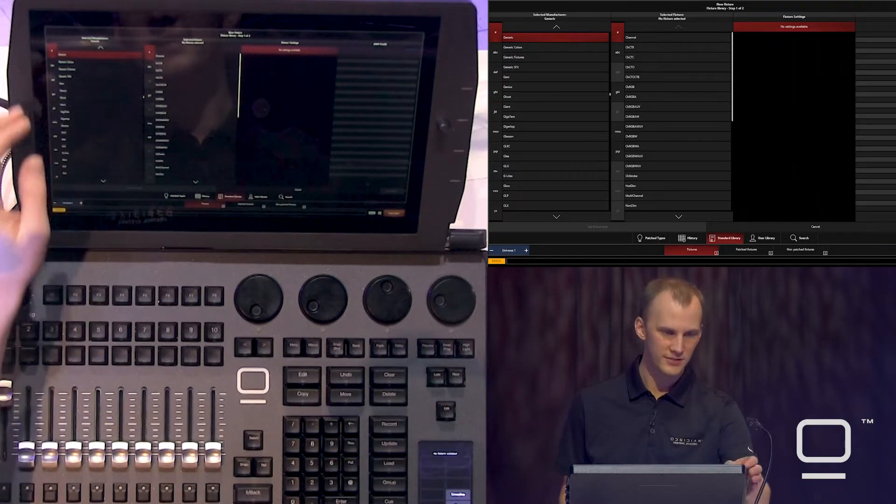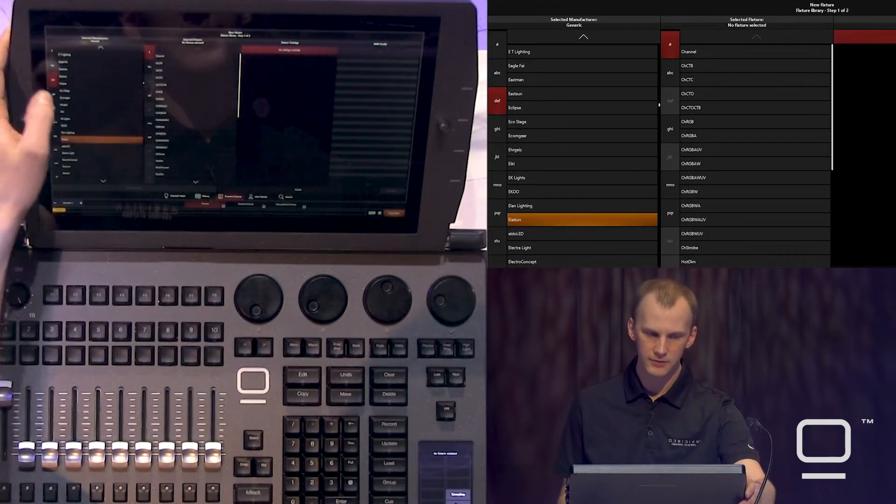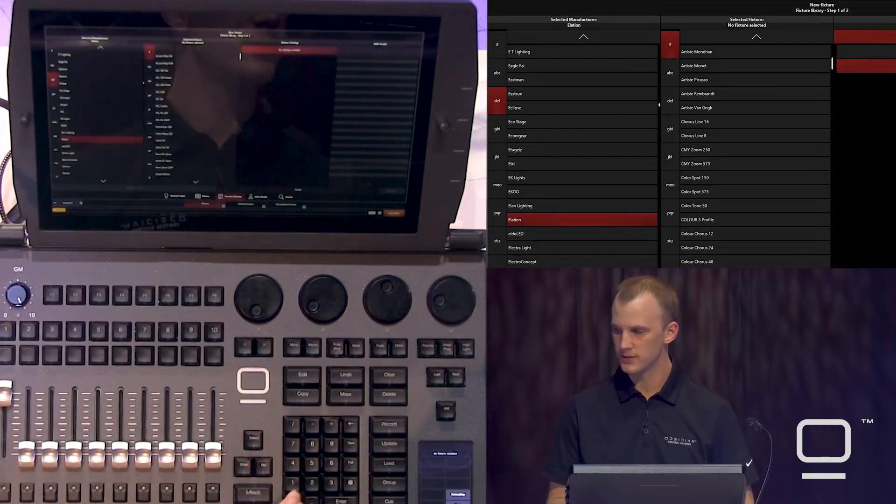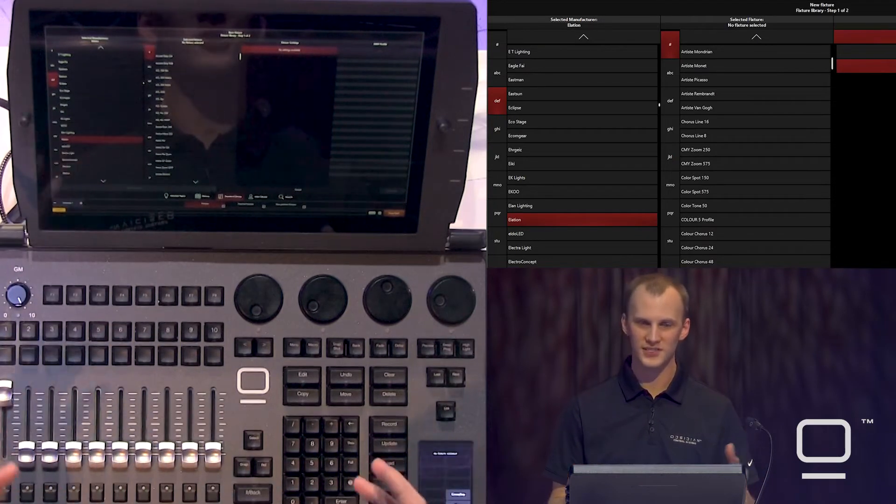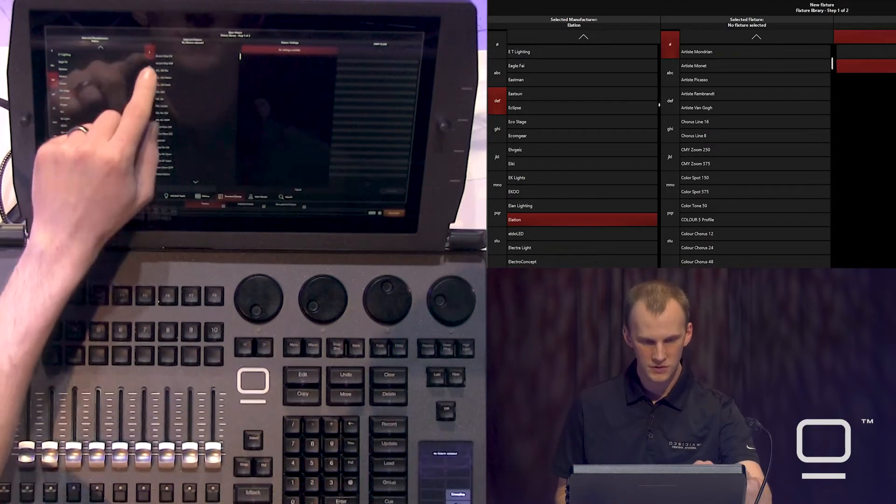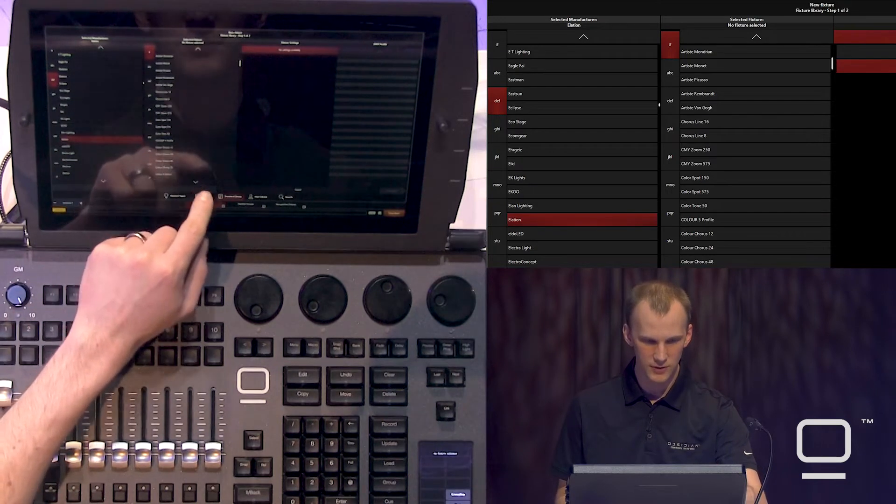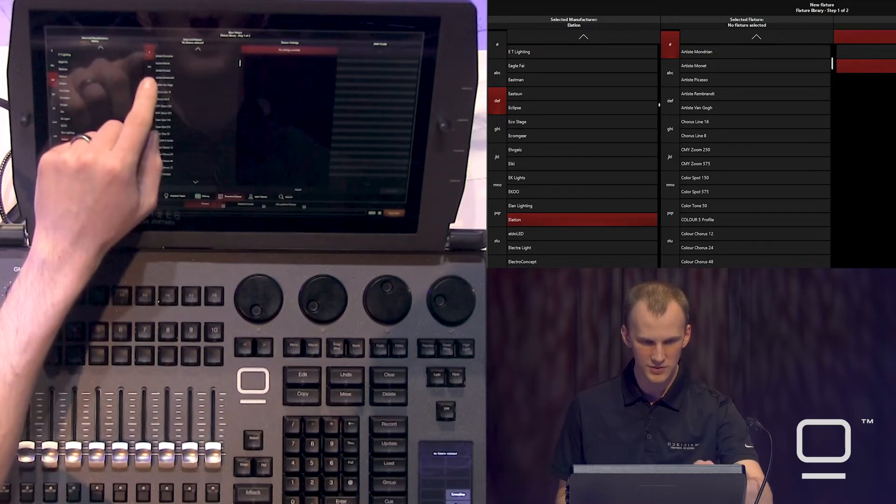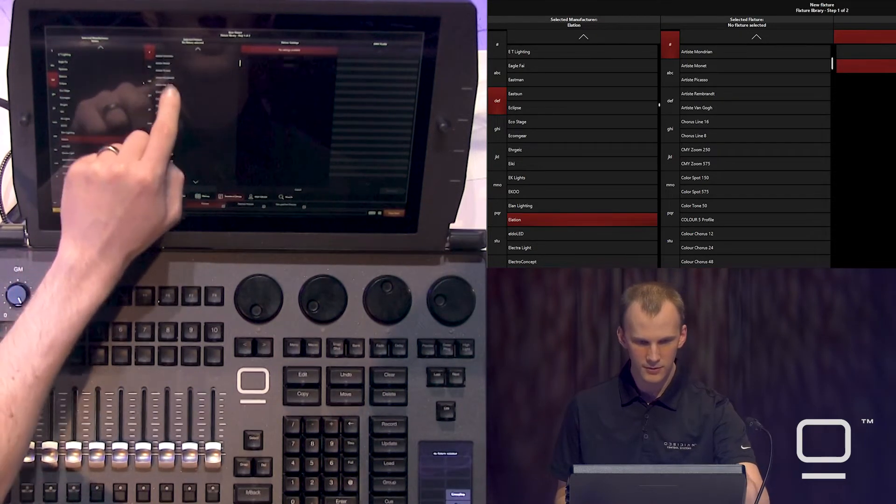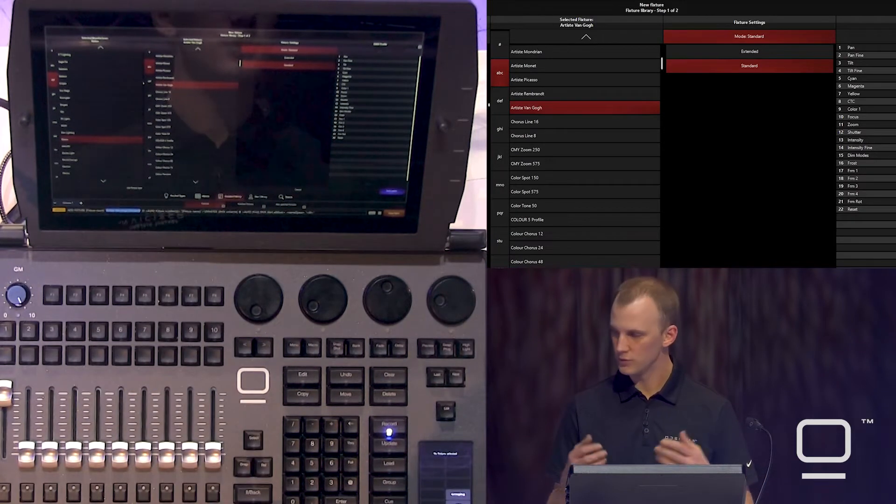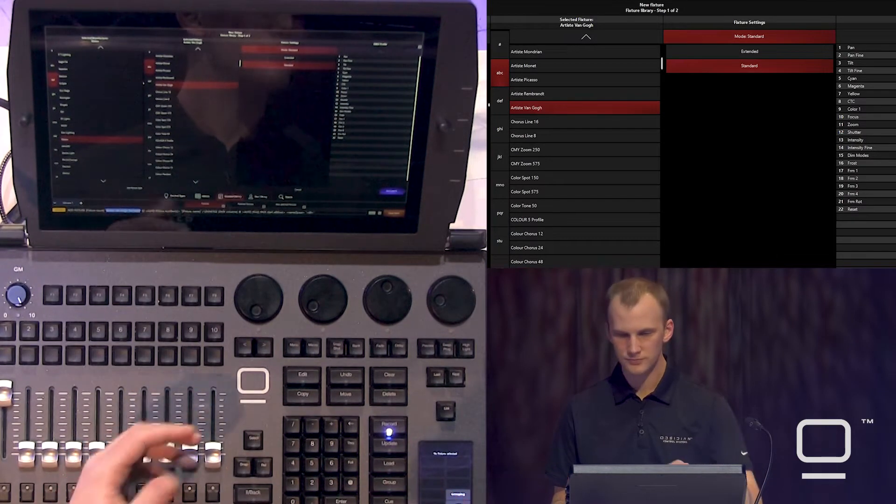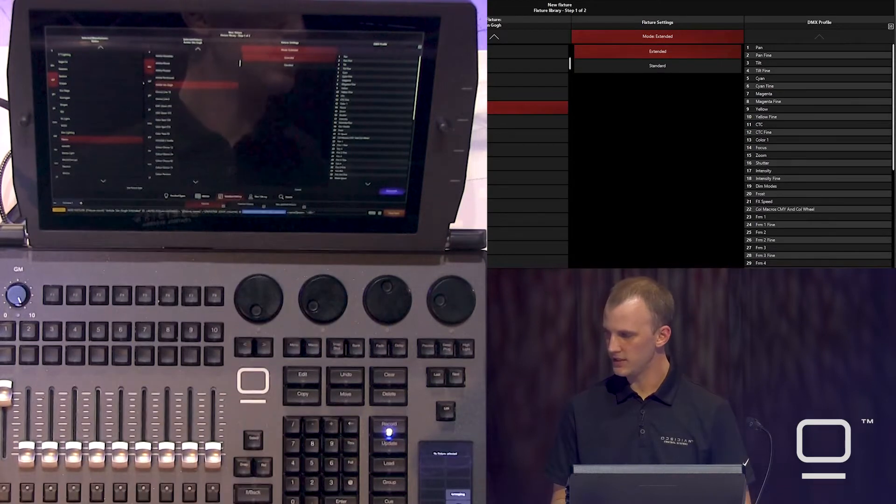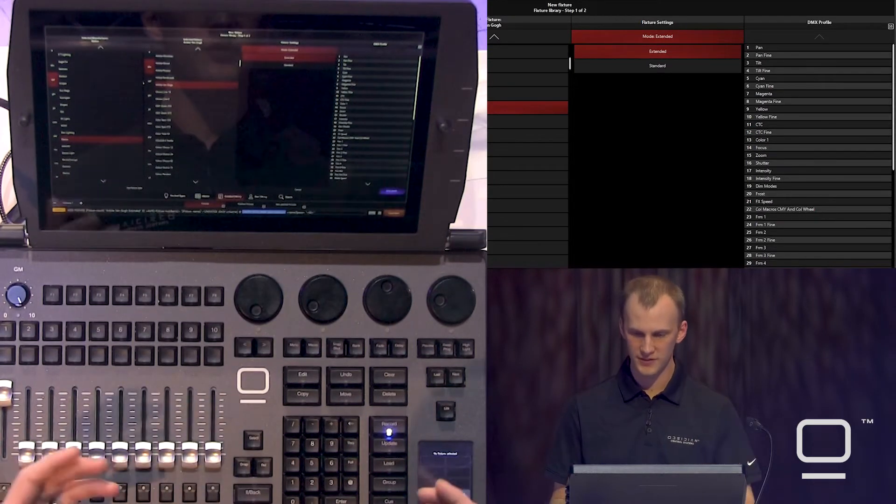We'll head down to Elation, so we'll just press D E down to Elation. And then we're going to find our Artiste Van Goghs. So we're in A, of course, because that's where the alphabet starts. Artiste Van Gogh. We're going with extended mode here.